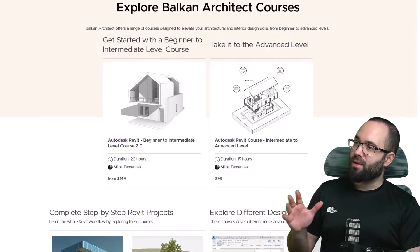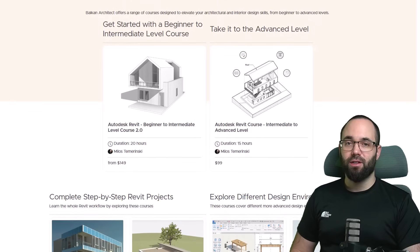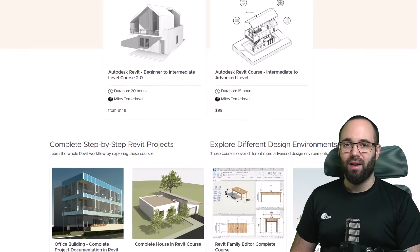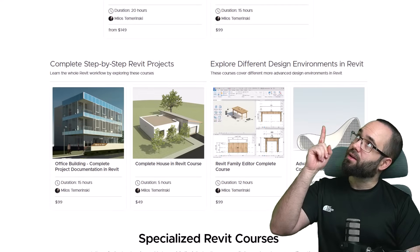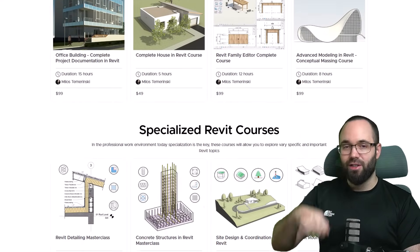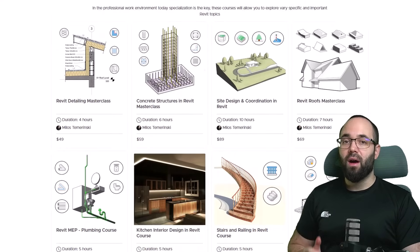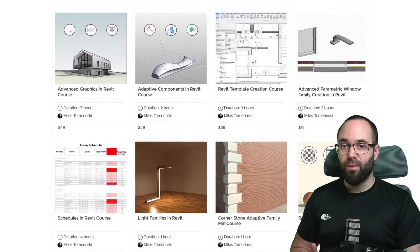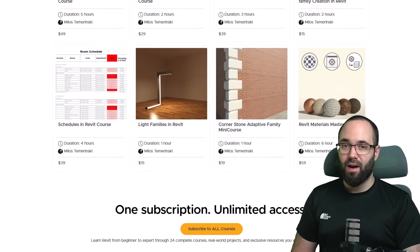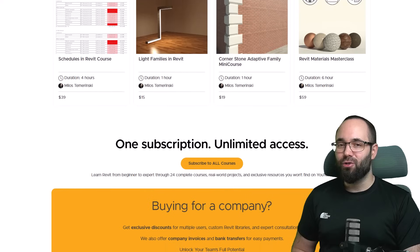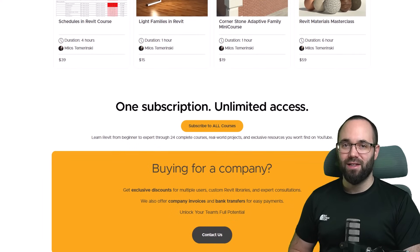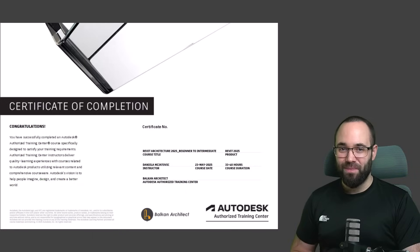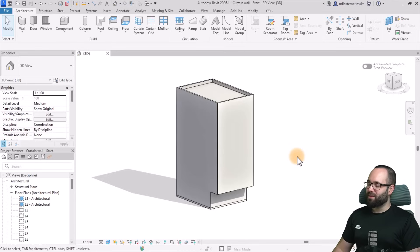Before we jump into Revit, I'd like to ask you to check out my website, BalkanArchitect.com. We are an Autodesk authorized training center and we offer Revit training. We have over 150 hours of content dedicated to complex and advanced topics in Revit, and we also offer Autodesk certification. Now, without any further ado, let's jump straight into Revit.